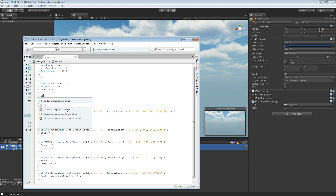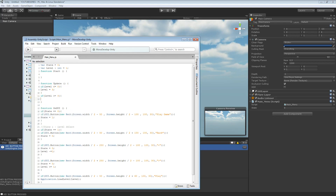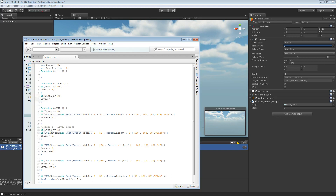If level is bigger than or equal to three, then level equals — there we go. Basically if it ever goes down to zero it's going to bounce up. If it's bigger than or equal to four, then level is also going to be equal to one. So it's never going to go past one or three.